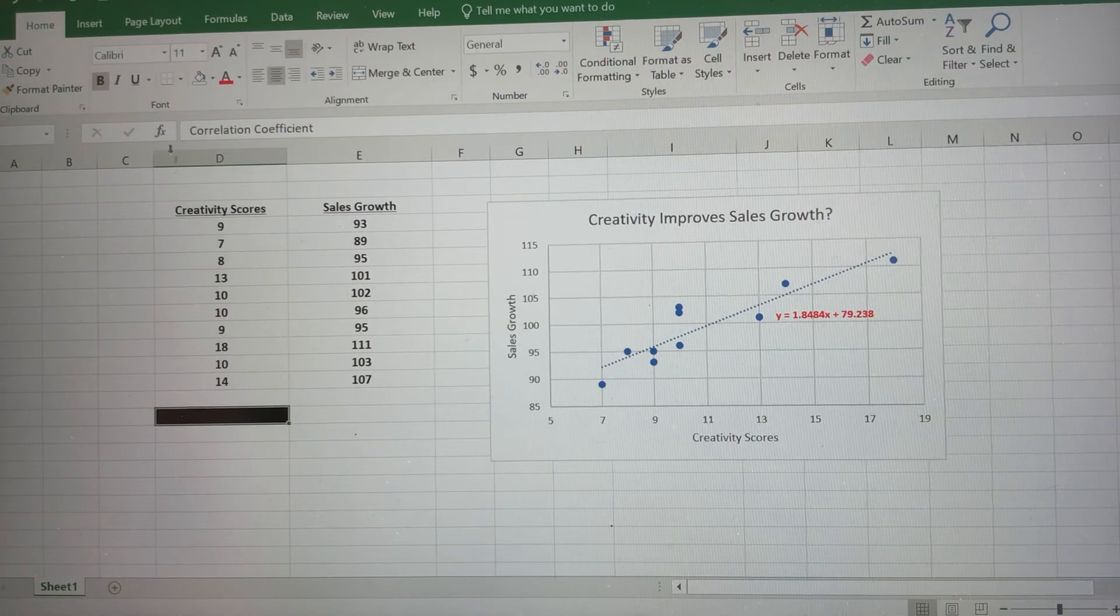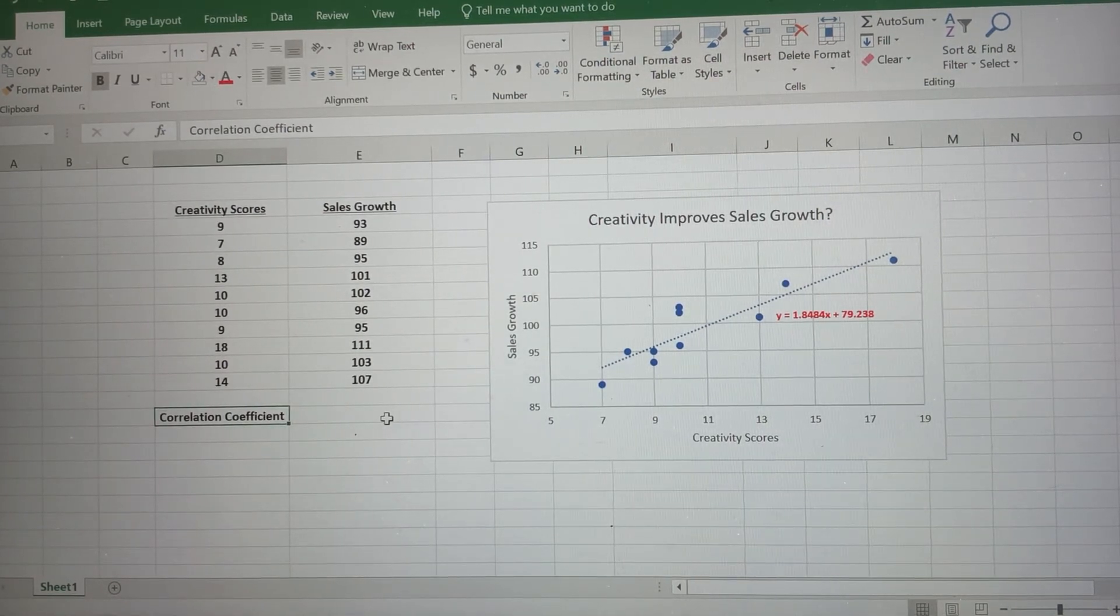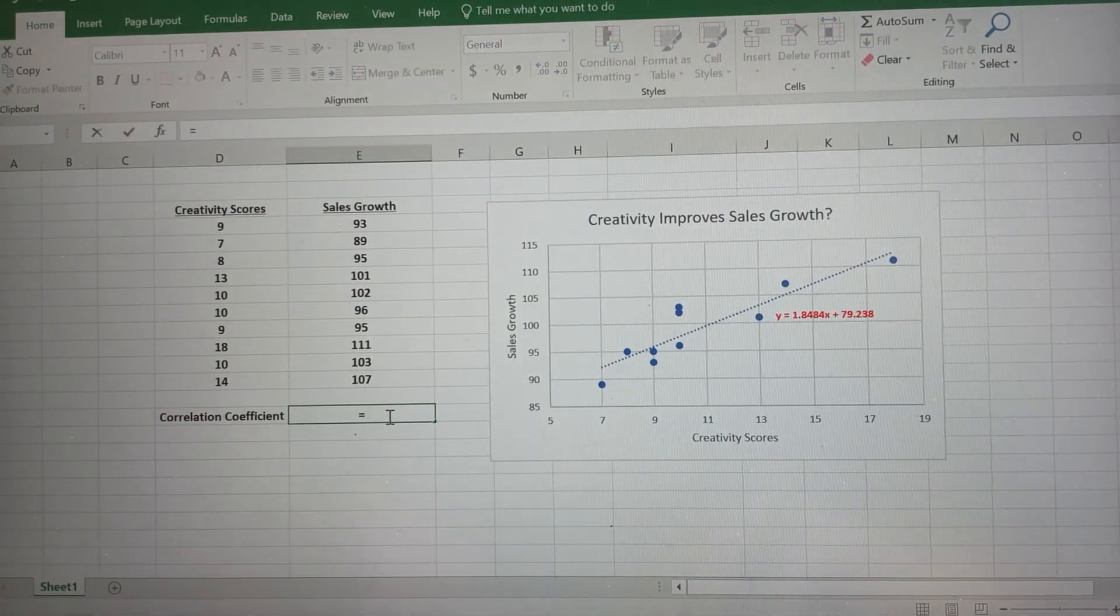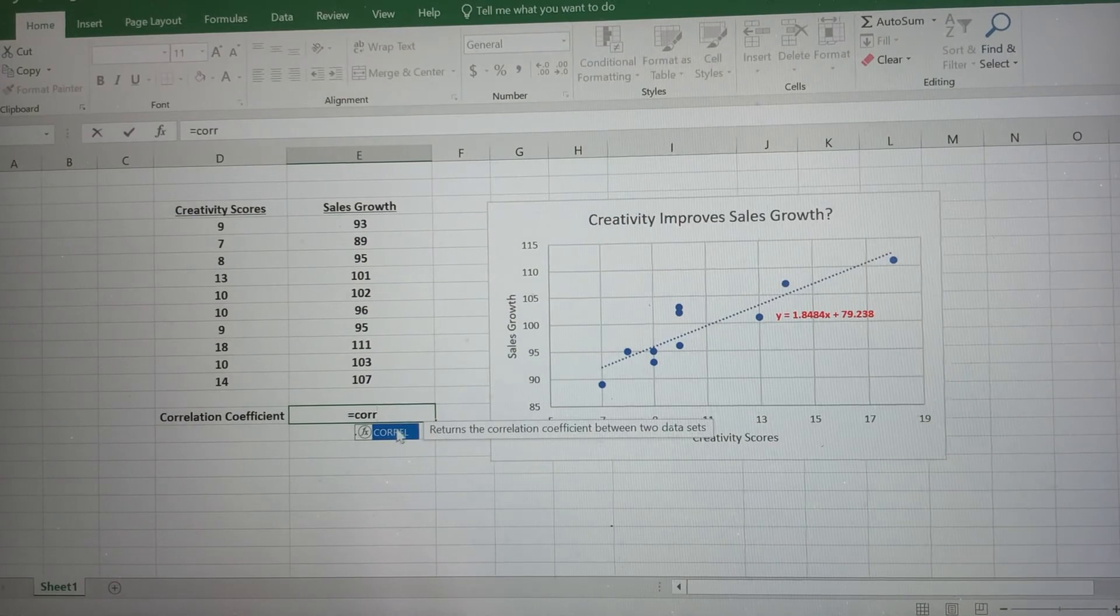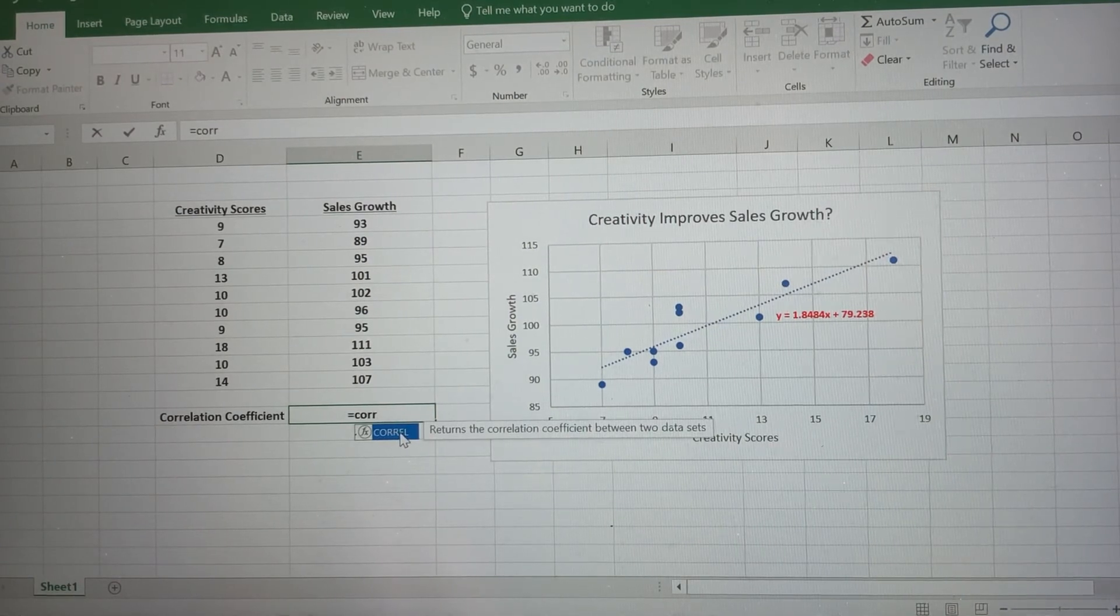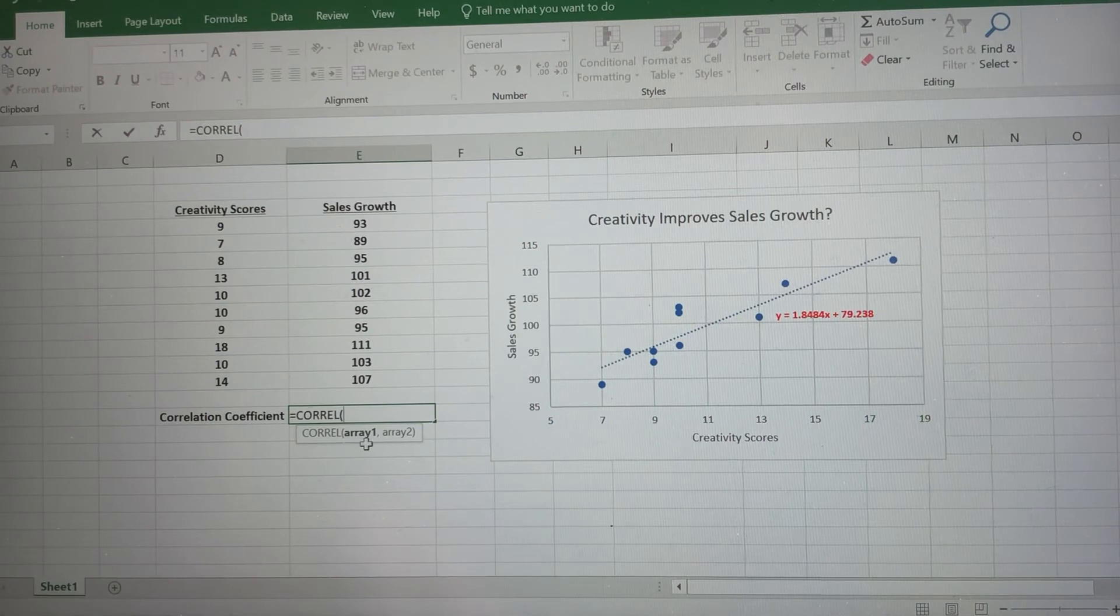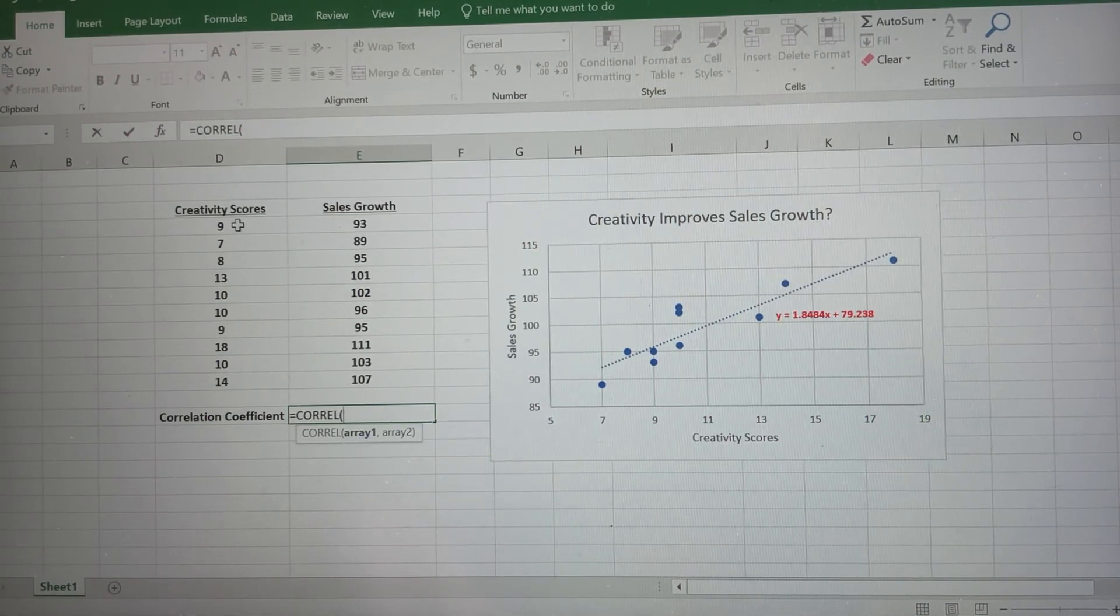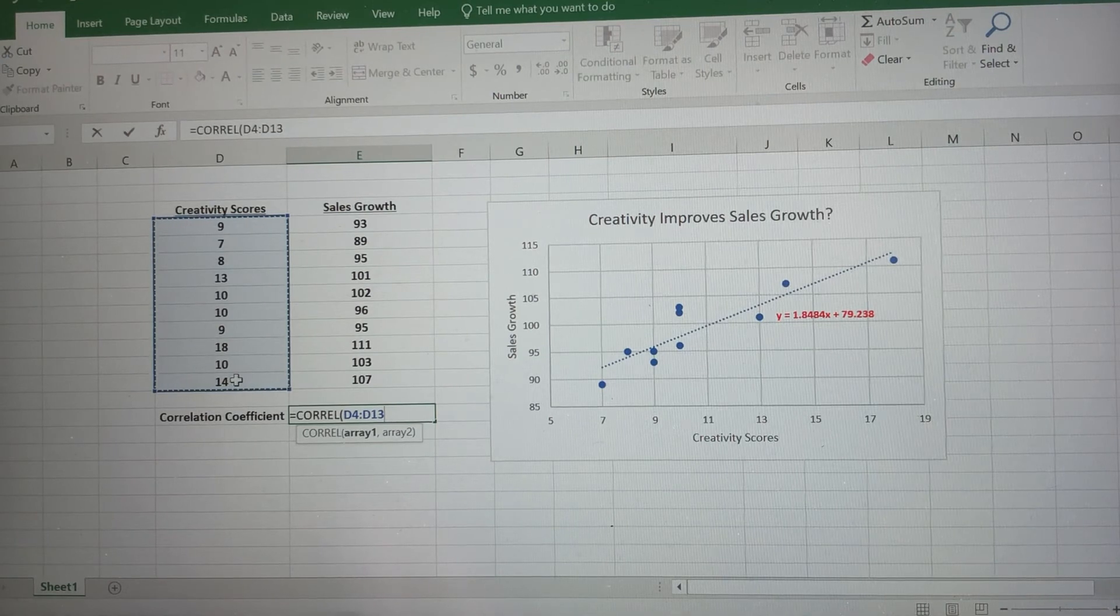Now, if I want to find the correlation coefficient, so that's the r value. So we're gonna input a formula. So I'm gonna put equals, and we're looking for correlation, and we're gonna choose this CORREL. So I'm gonna double click there. Notice it says array one. Array one is going to be our x values.